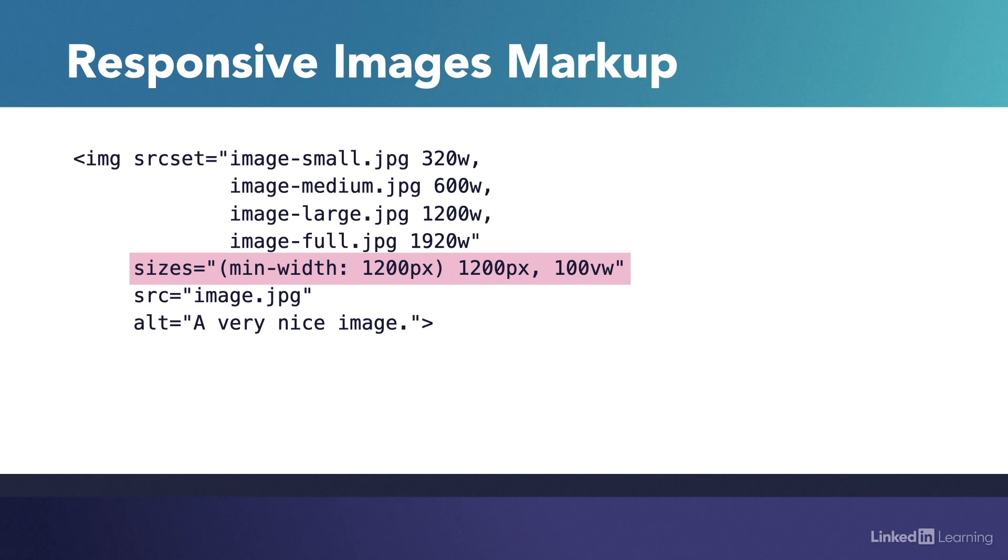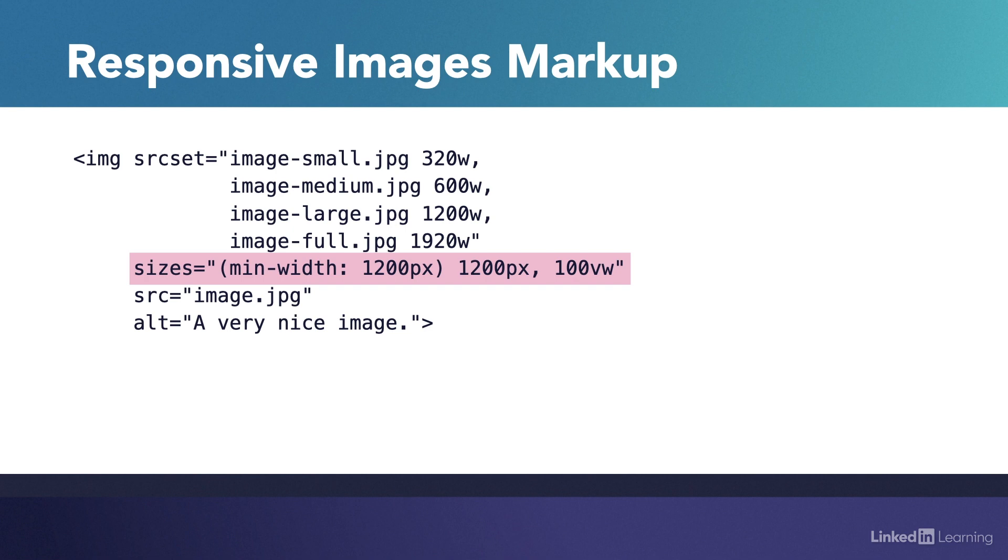Sizes holds a list of media queries and corresponding widths to say, for this image, if the viewport is 1200 pixels or wider, the actual width this image will be displayed at will always be 1200 pixels. The browser will then serve up the image closest matching 1200 pixels. The reason why I'm still providing the 1920 pixel image here is to provide a higher resolution image to higher resolution displays.